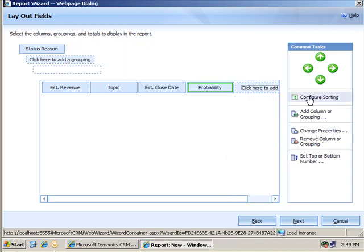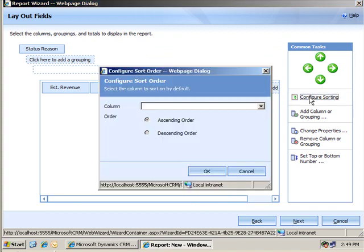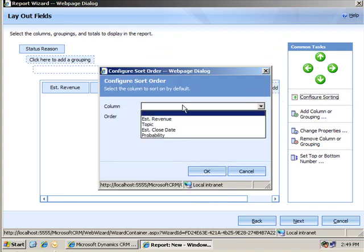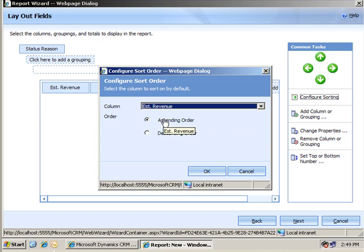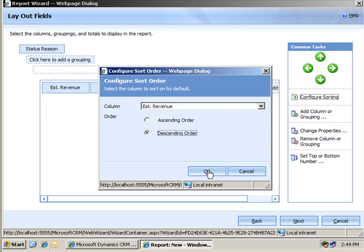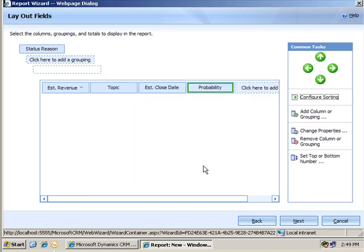And finally, if I want to configure sorting, notice that there's a sort only for within each of the higher level groupings. So, I'm grouping by status reason there and I'll sort in descending order by estimated revenue. And you'll see how this looks within each group once we run the report. Then I can click next.